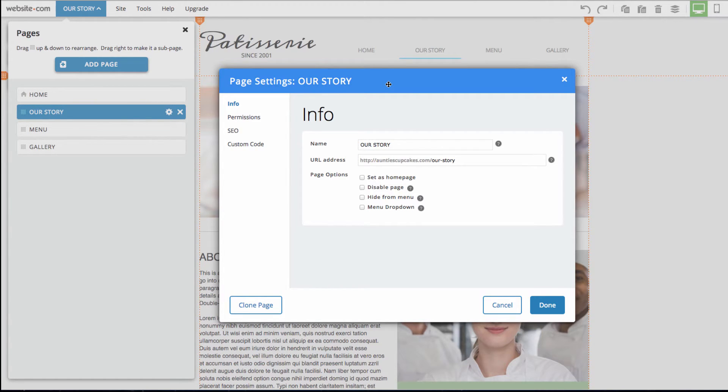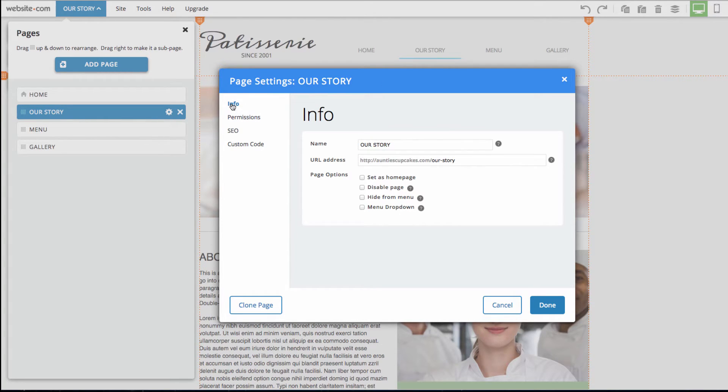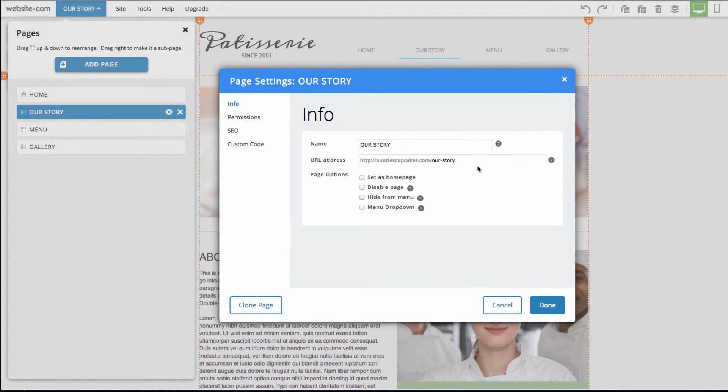In this menu, you have access to different sections where you can customize various settings of your page. So you can see here we have the info section, and here we can change the name of this page. Right now it's called our story.